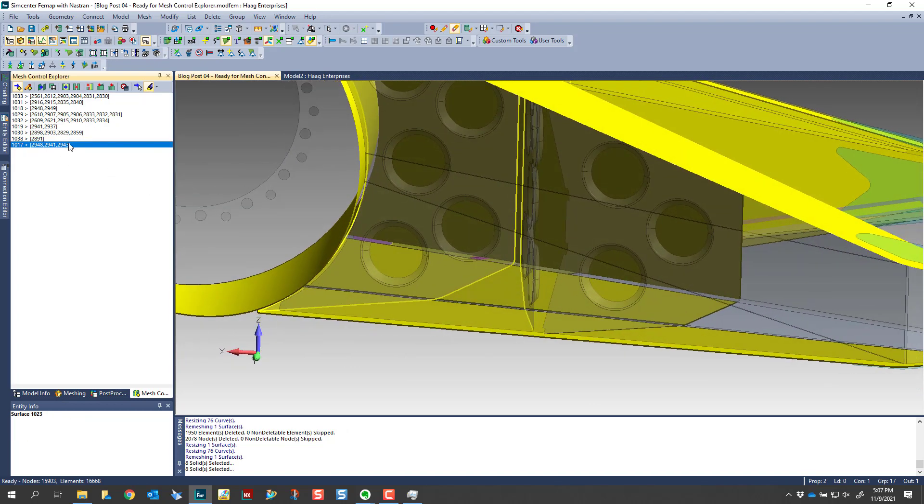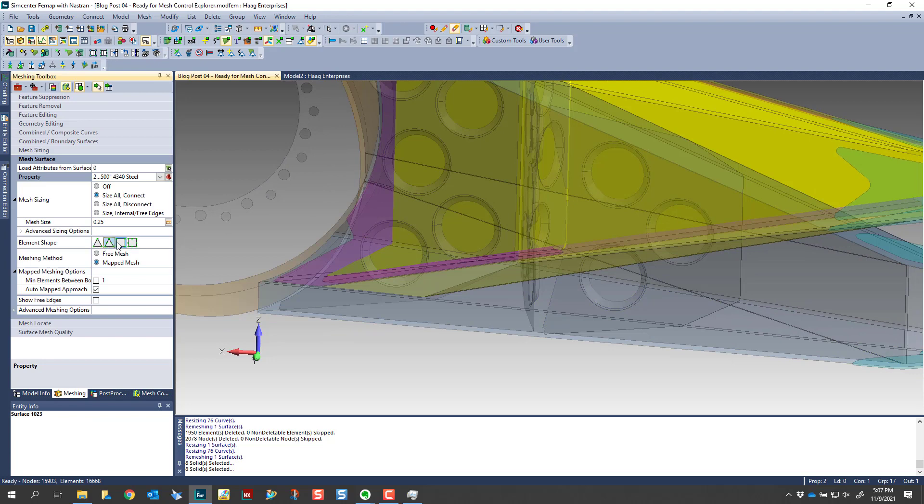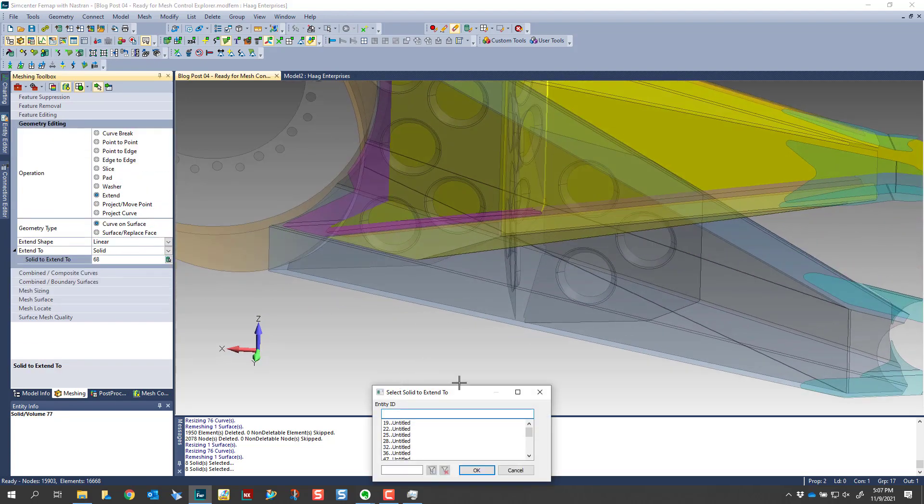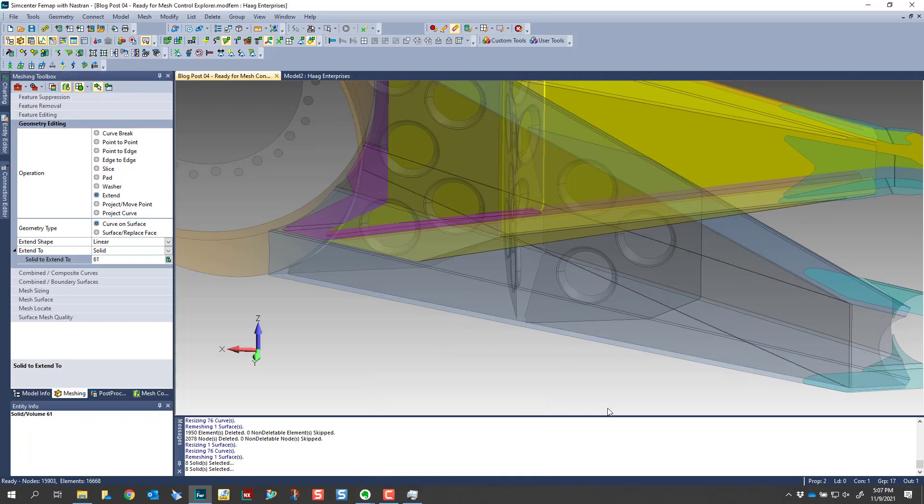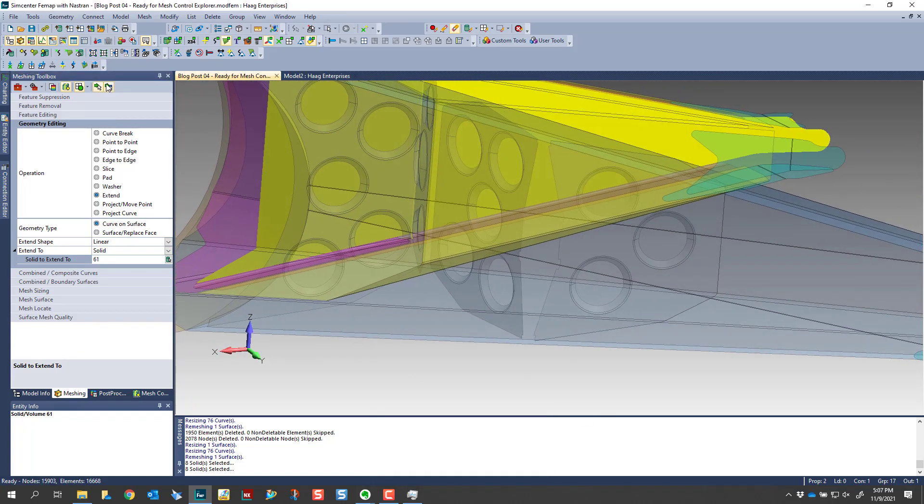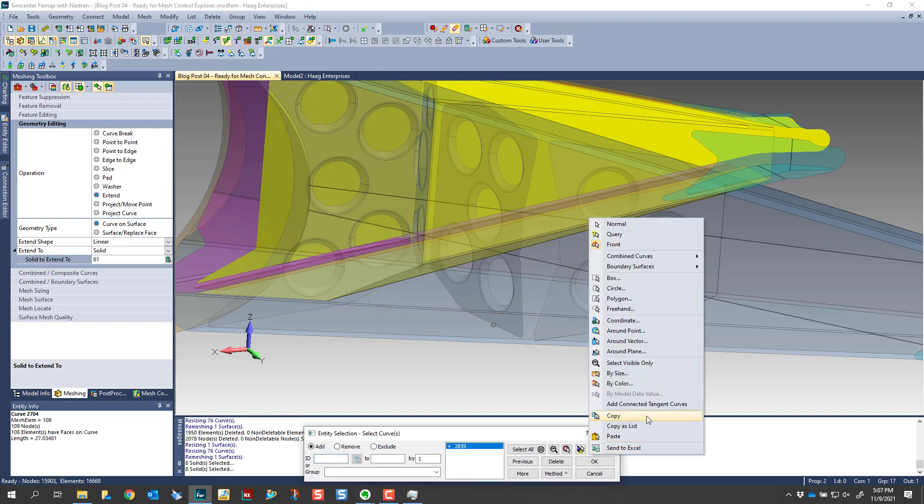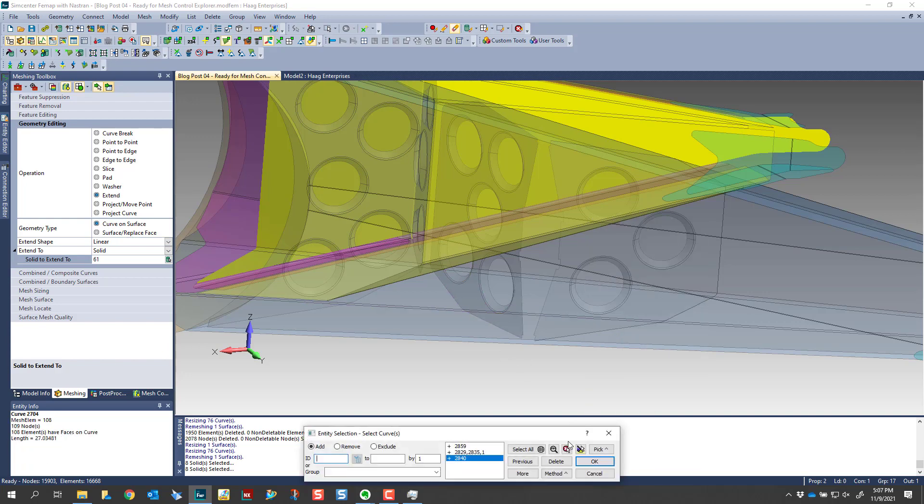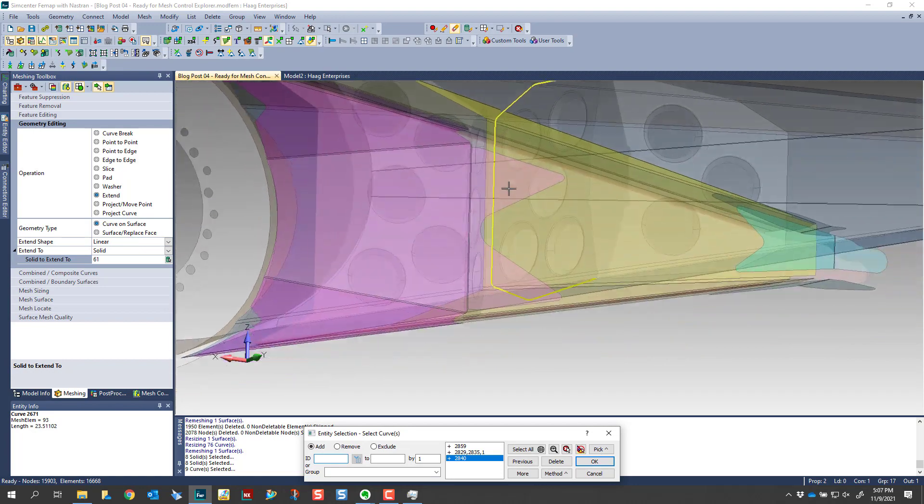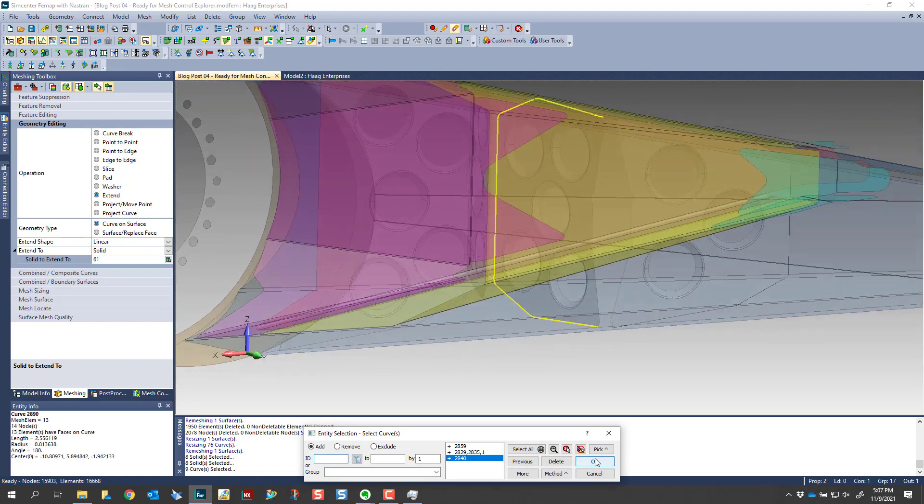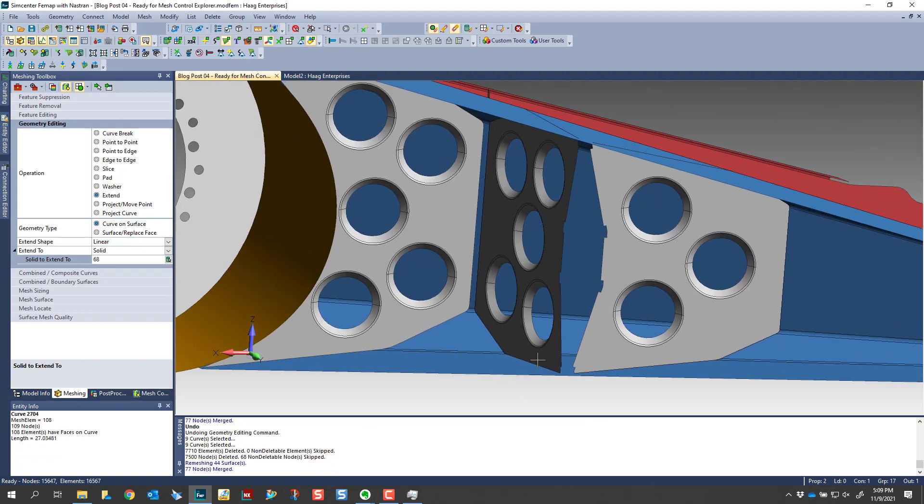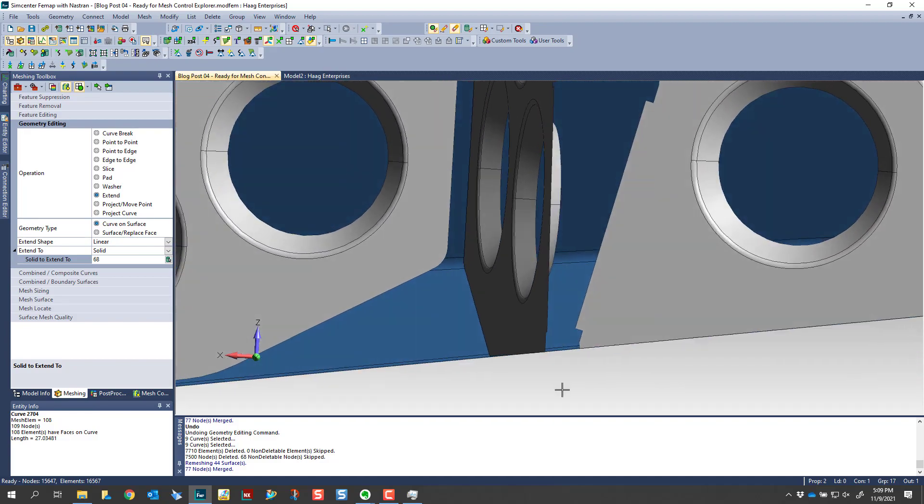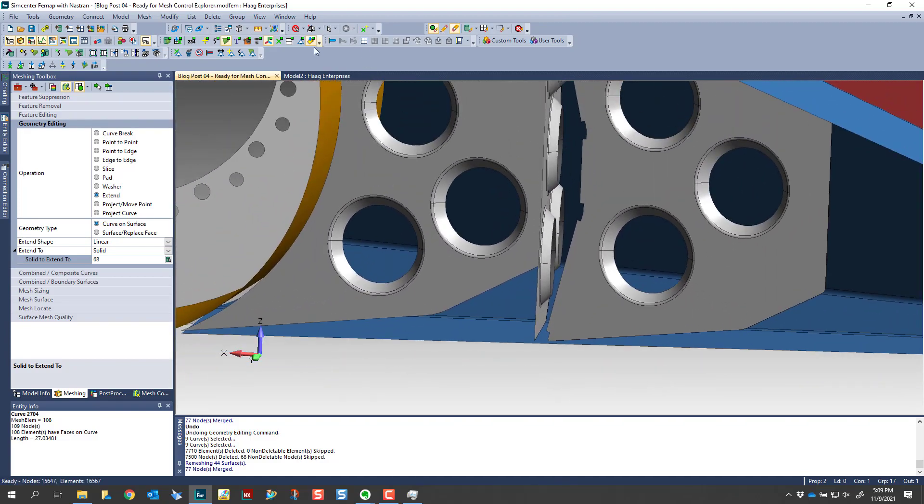So I'm going to use this to highlight the individual features, and then I'm going to jump back into the meshing toolbox. I'll go to geometry editing, I'll choose extend, and then I have to choose a surface that I want to extend to. So I'm going to select this surface here, and then we can choose our curves around the edges that were highlighted. Then when we click okay, you'll see that that extended to that blue part.